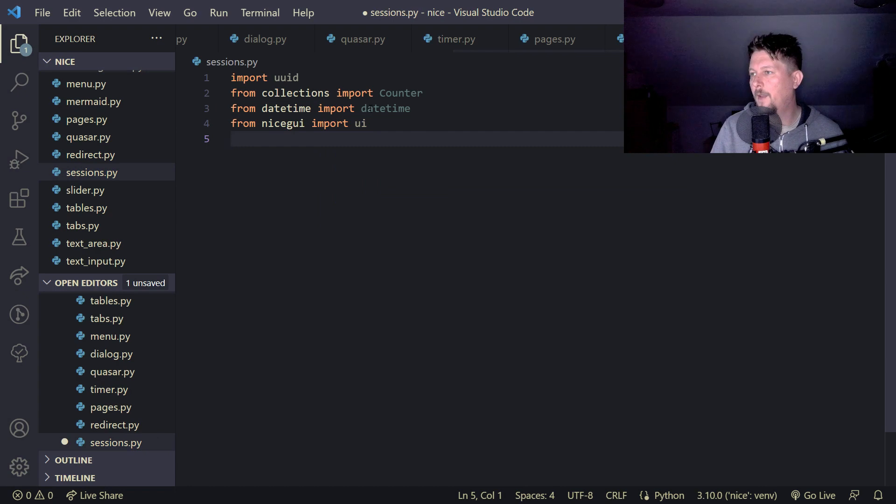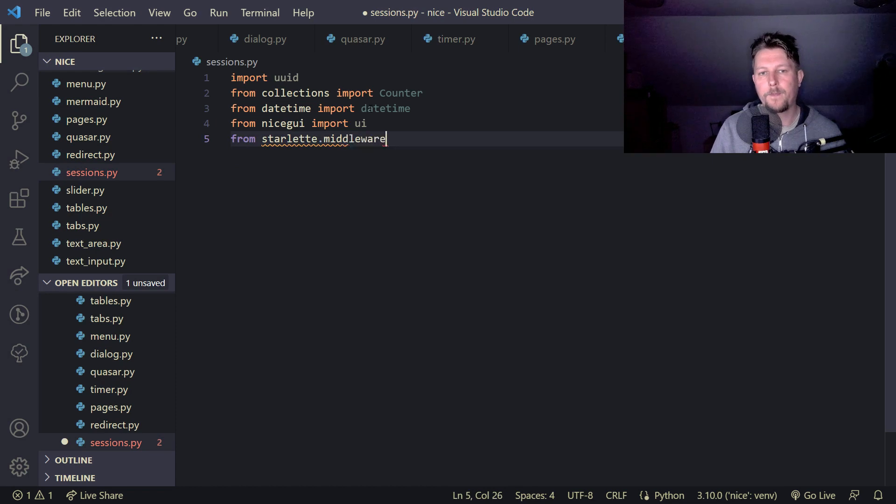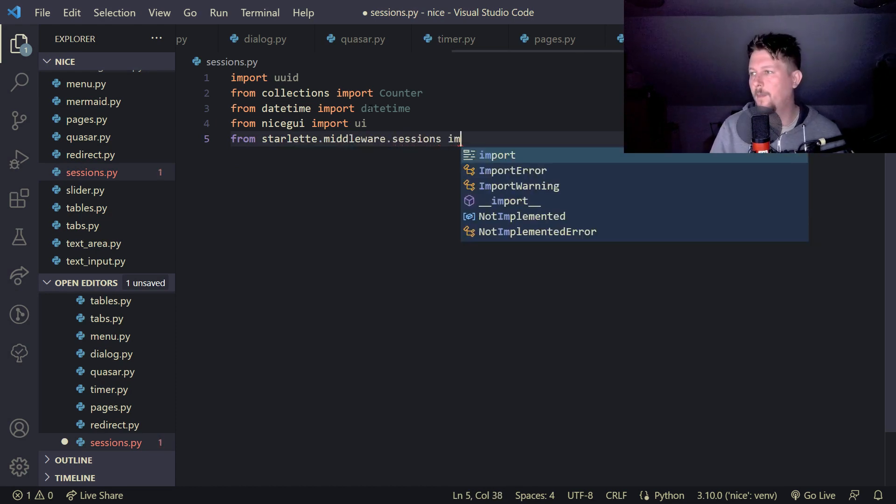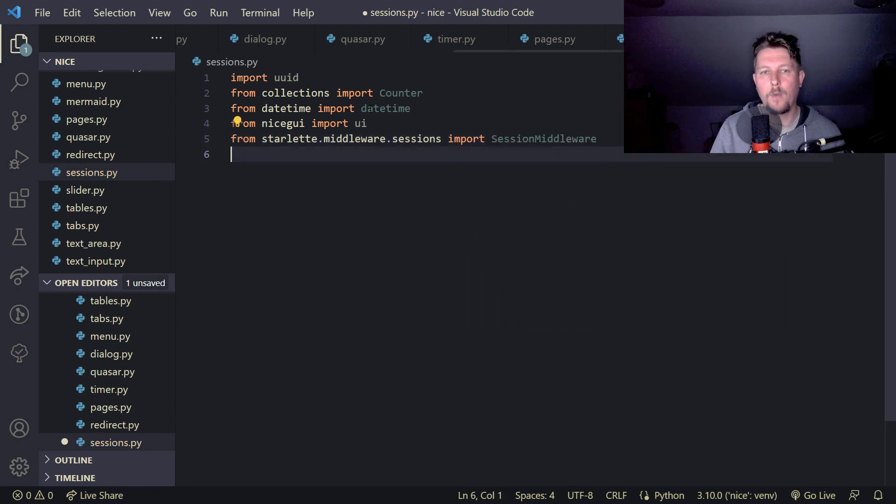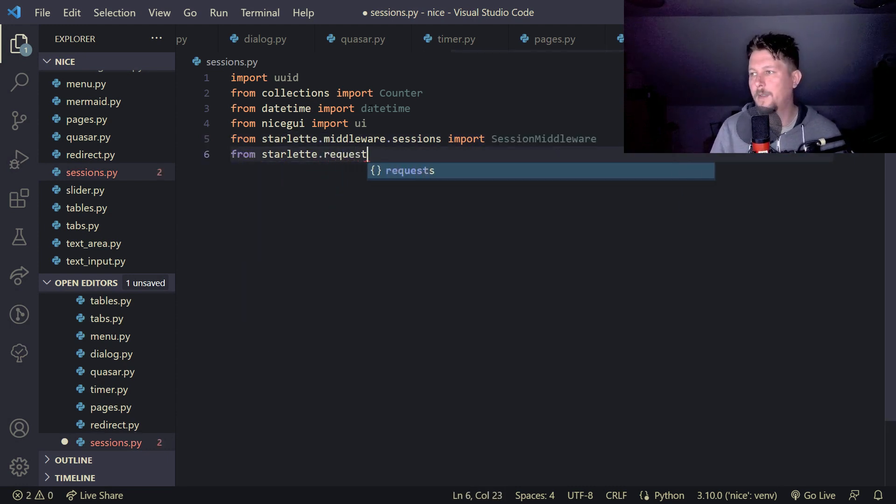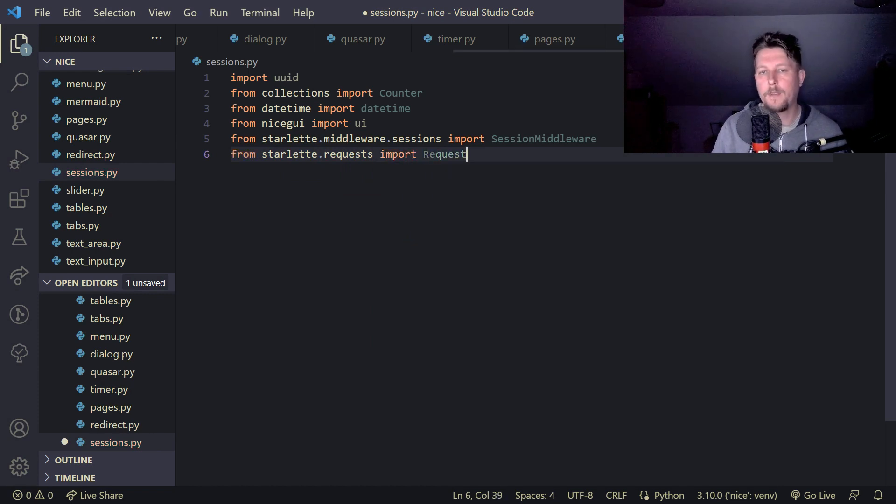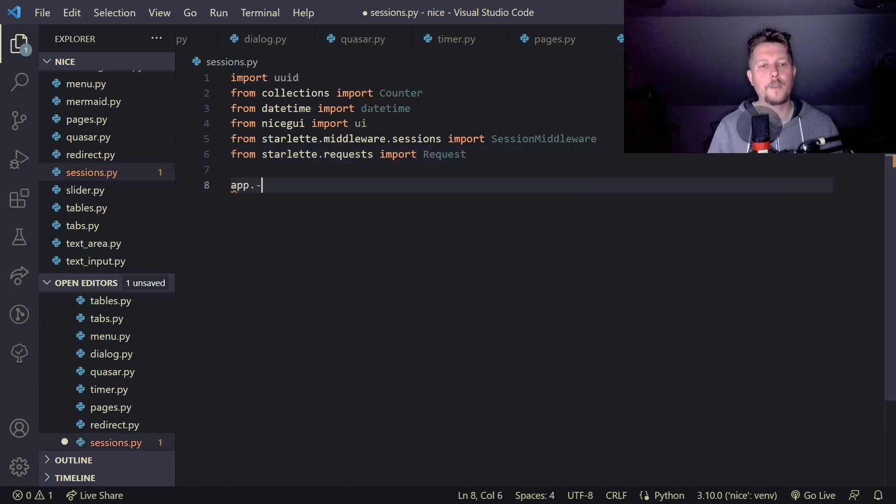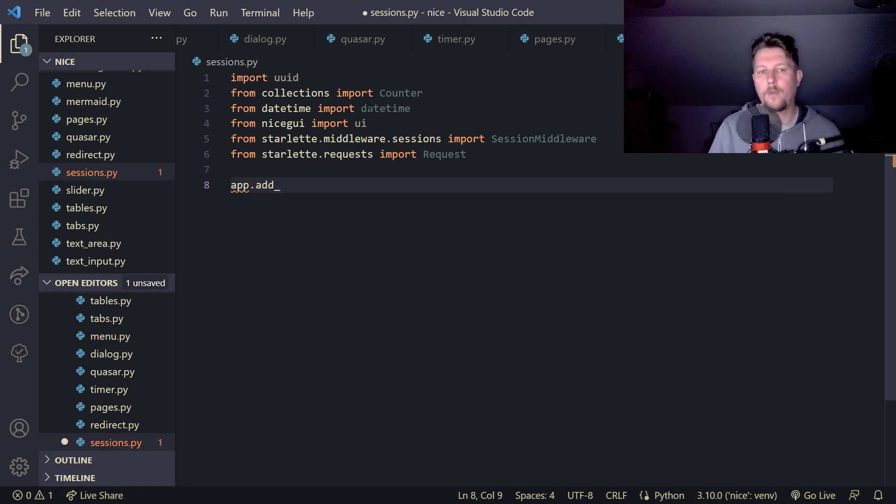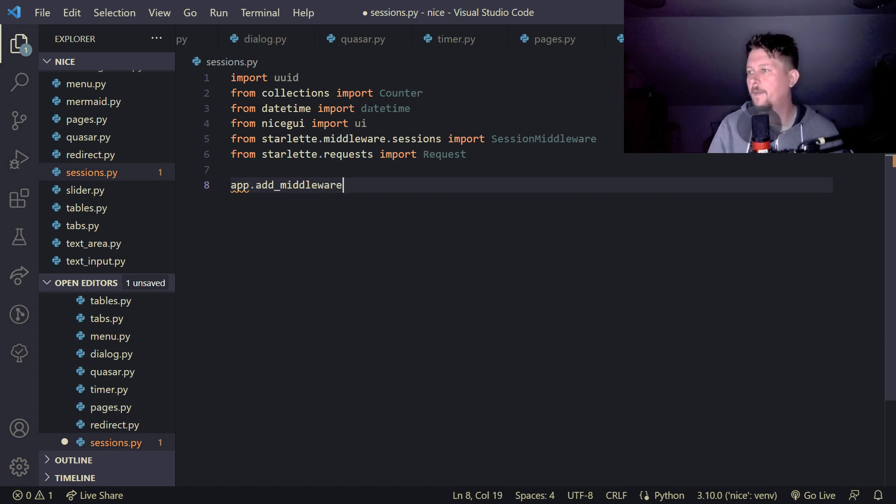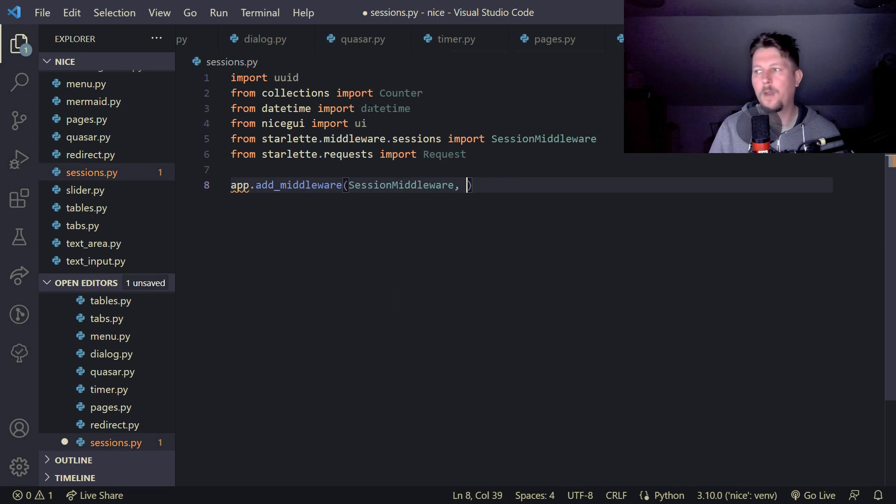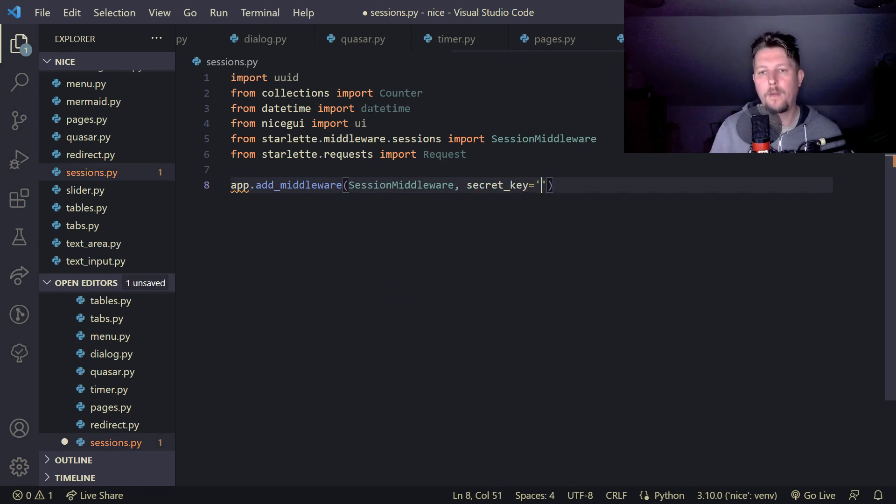And from starlet.middleware.sessions import the session middleware and from starlet.requests import the request. So first on our app we have to call the add middleware function and we add the session middleware and the secret key is going to be random gibberish.